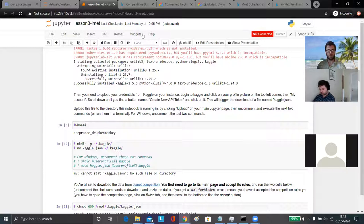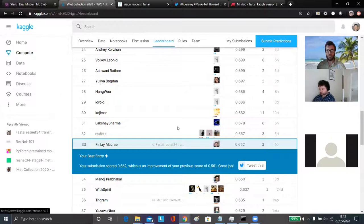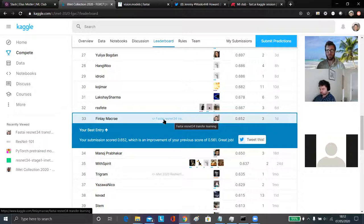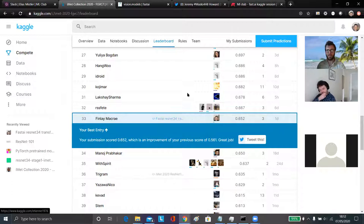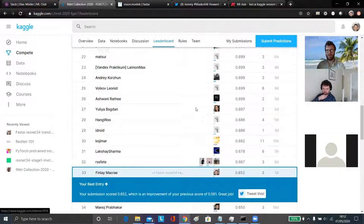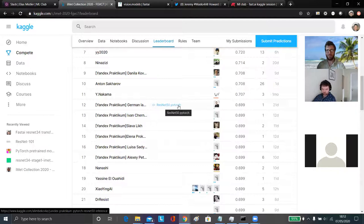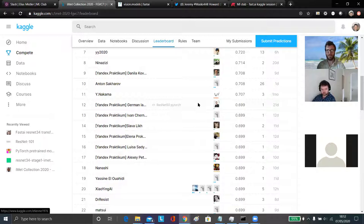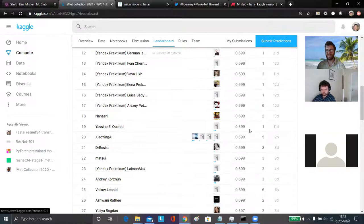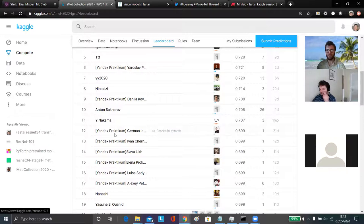I'll give you a quick whistle-stop tour of how the Kaggle system works. You can see the model I've made public, because I think it's a useful starter for fast AI. I don't think anyone's going to cheat with it because it's producing a score of about 0.65, whereas there's a ResNet 50 PyTorch one that the Praxitom Yandex people did, and a lot of people have copied it and got exactly the same score of 0.699. If all you're doing is executing somebody else's notebook, you're not really learning anything.